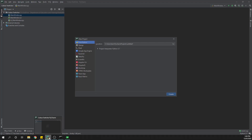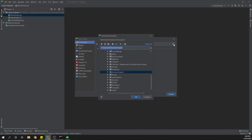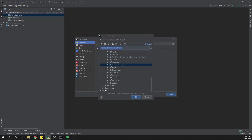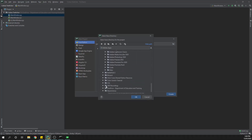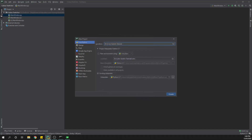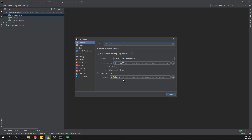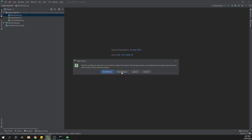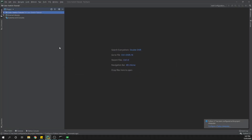Here we are in PyCharm — just going to create a brand new project. I need to find the folder I saved my file on my D drive, scroll down, find the D drive, open that up, come down and find my color switcher tutorial folder, click OK, and that's ready to go. Make sure you are selected on 'existing interpreter' and have a version of Python in your box — if you do it in a virtual environment it won't necessarily run perfectly straight away. We'll hit create, confirm we want to keep going, and we're set.